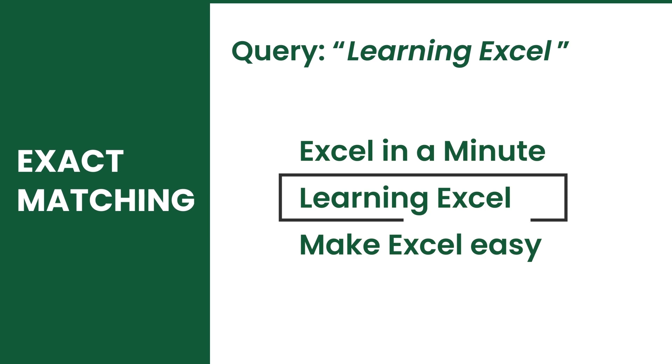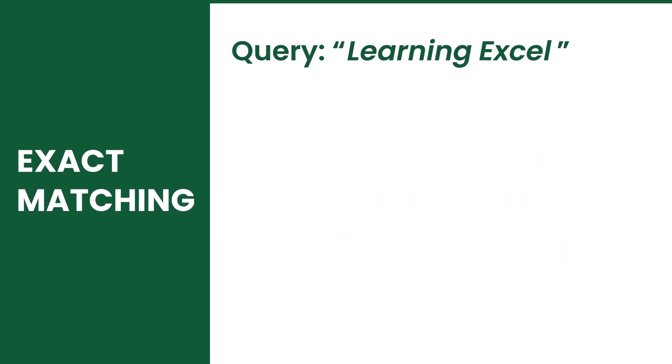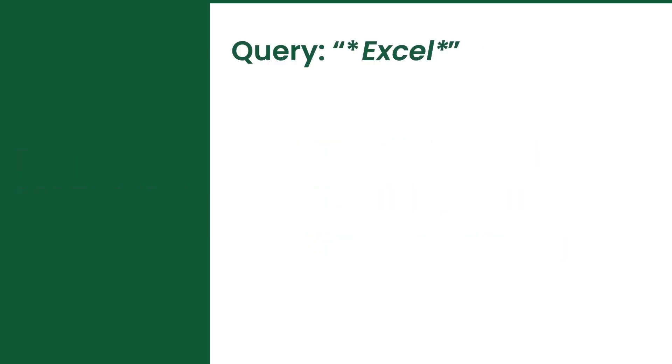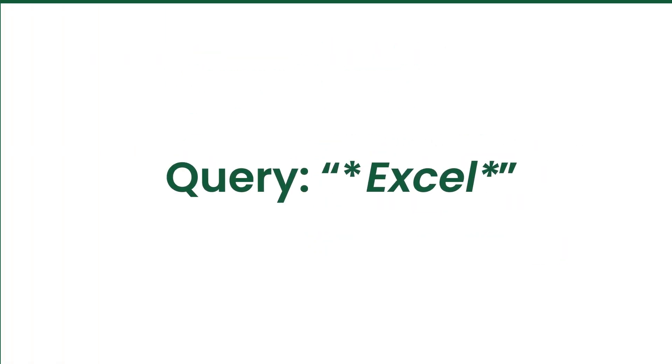Partial matching is done with the use of a wildcard syntax. We have a separate video about the wildcard syntax since it's used in other functions as well. Check out the link in the description if you want to learn more about it after the video.